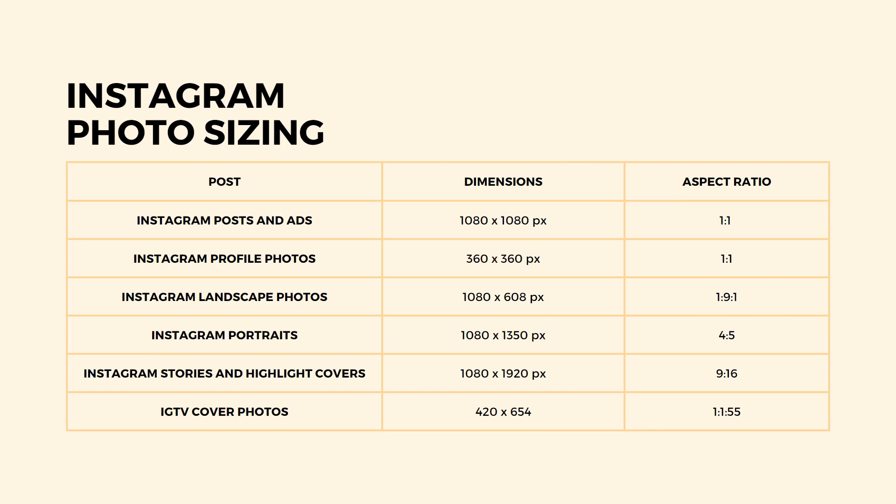Meanwhile, Instagram landscape photos are 1080 by 608 pixels or 1.9 by 1 aspect ratio. Instagram portraits are 1080 by 1350 pixels or 4 by 5 aspect ratio.